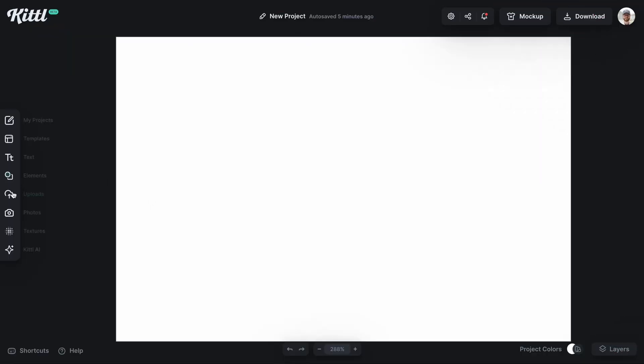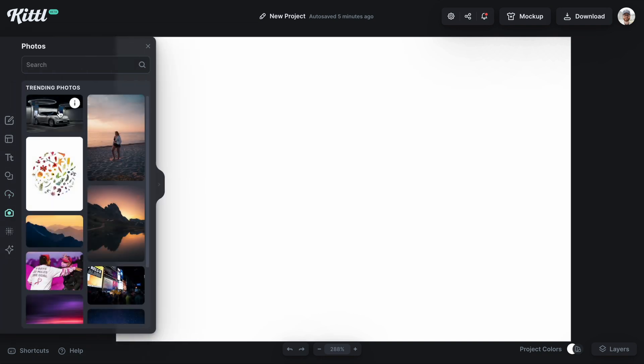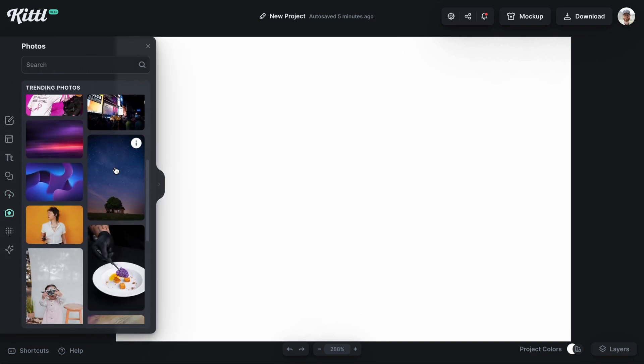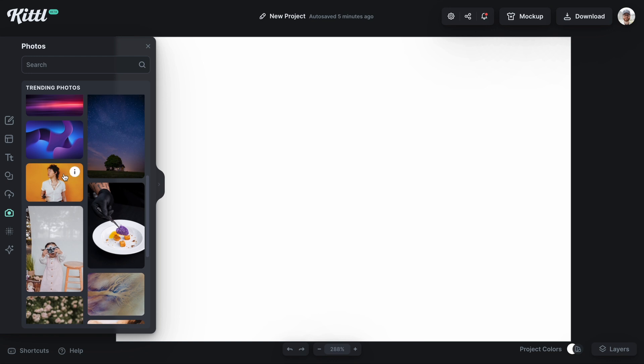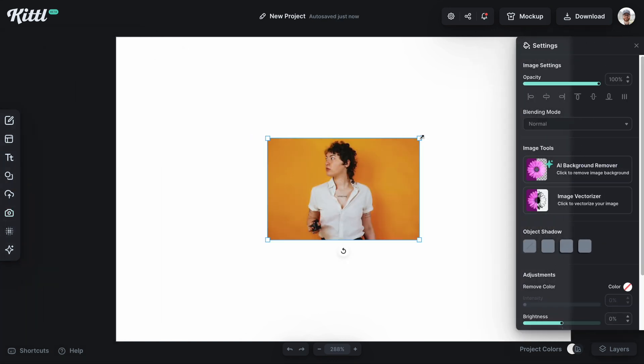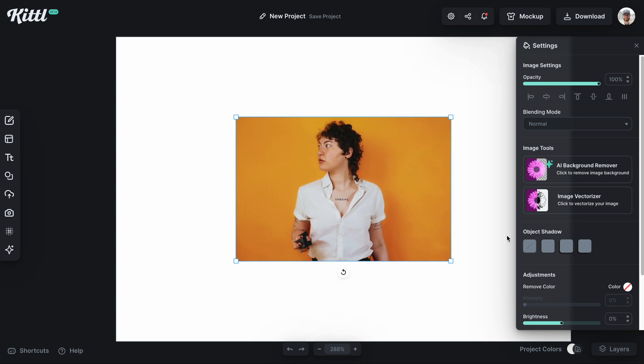All right well let's start with an image. Let's go to photos and then let's find an image that we would want to apply some drop shadow to. Now this one looks pretty good. Let's go ahead and put this in the middle here, size it up and then over here on the right we have object shadow.